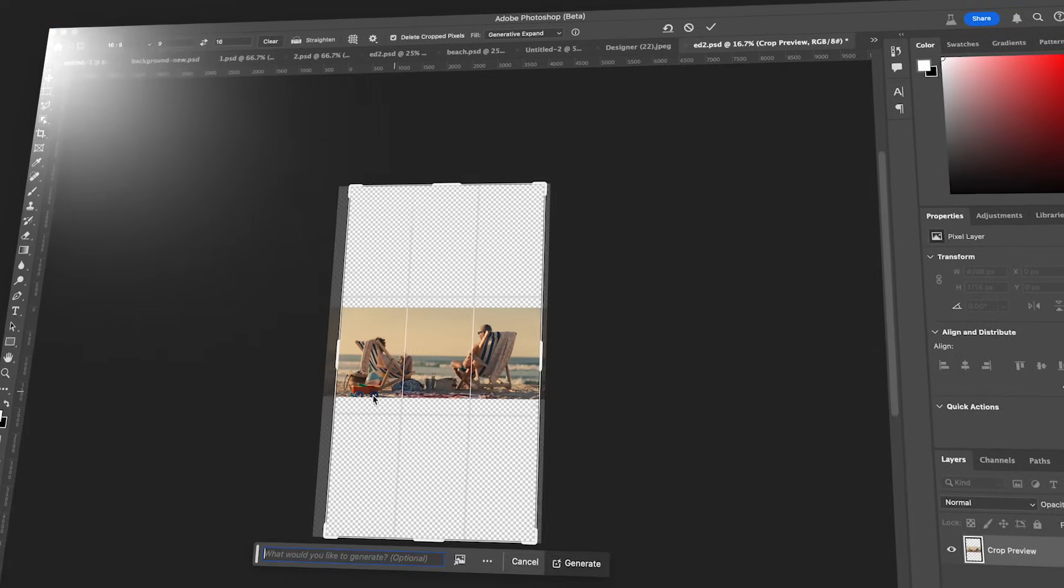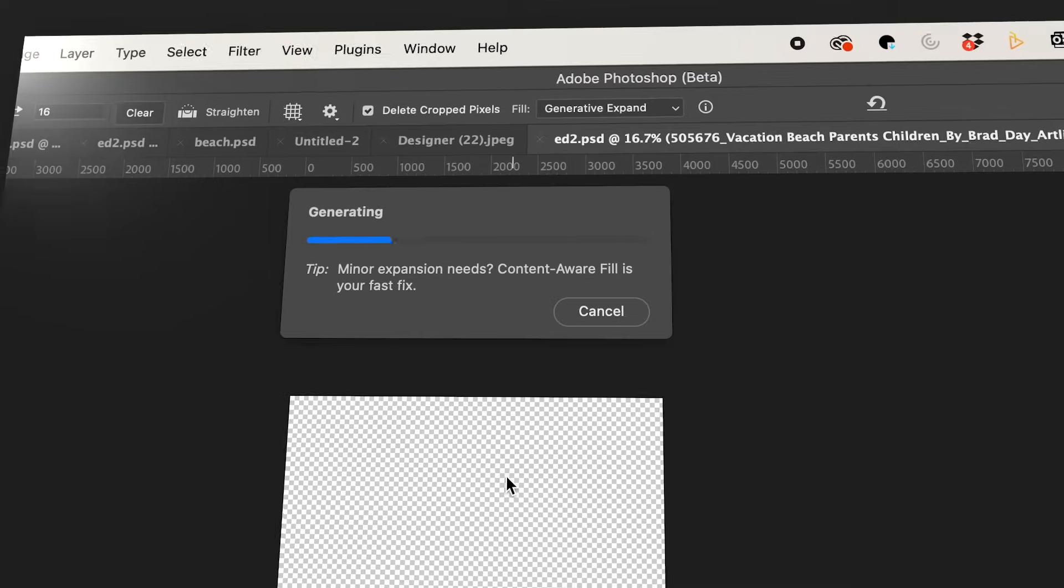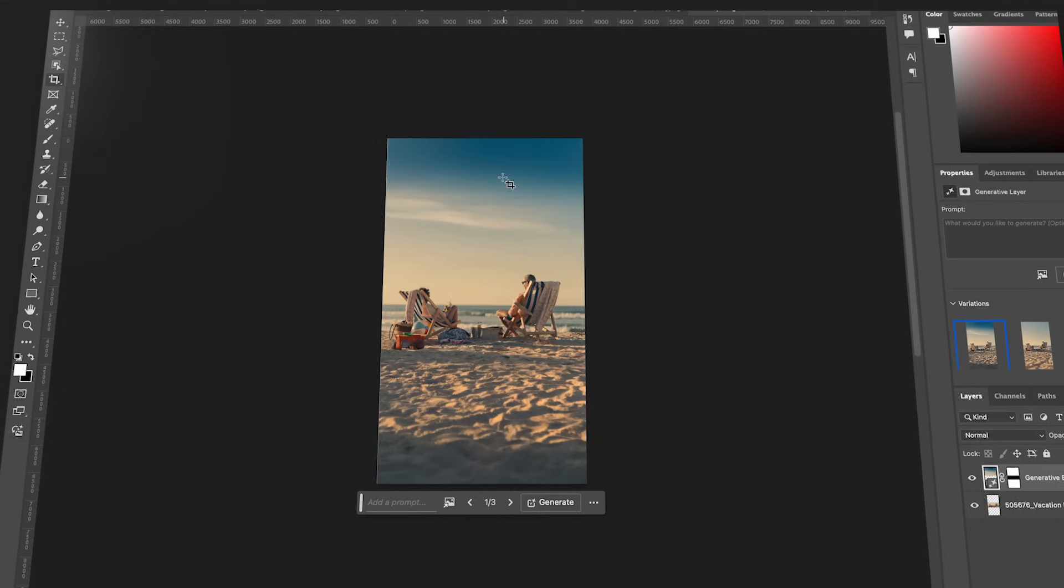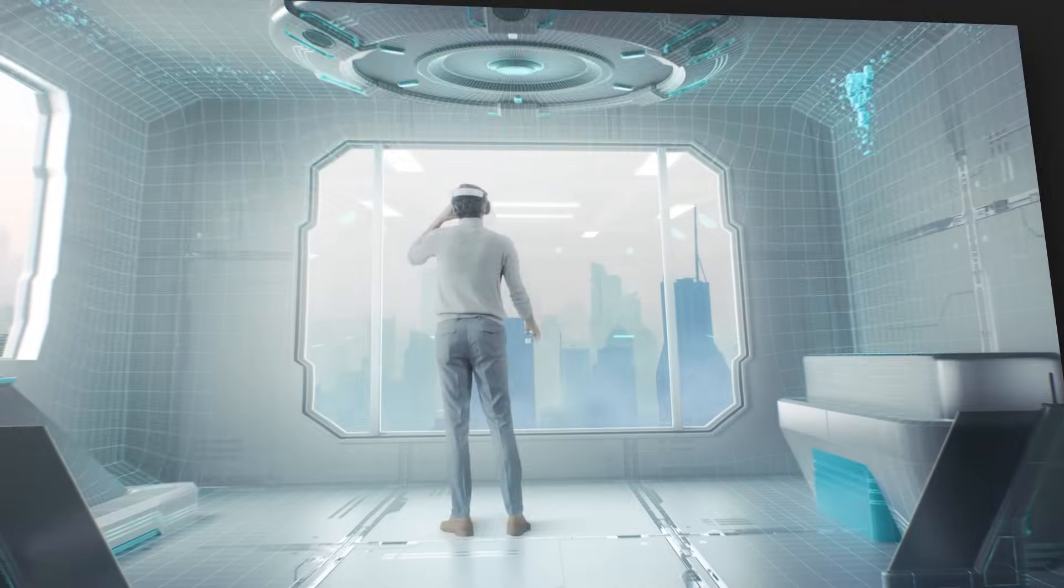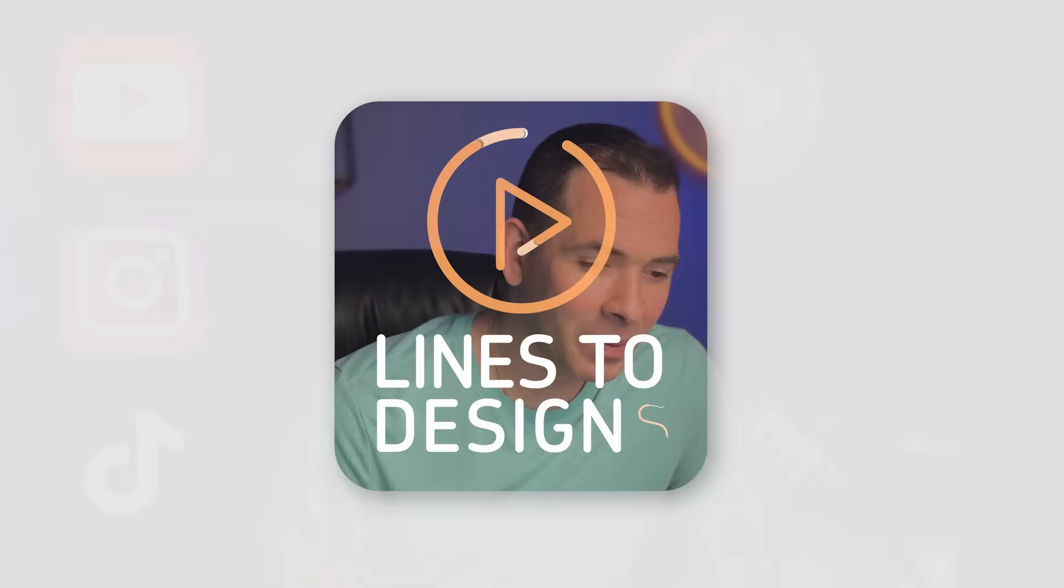This little secret will transform your 16x9 videos into perfect 9x16 vertical video for social media. So let's get ready to conquer these social media platforms one perfectly proportioned video at a time. Let's dive into it.